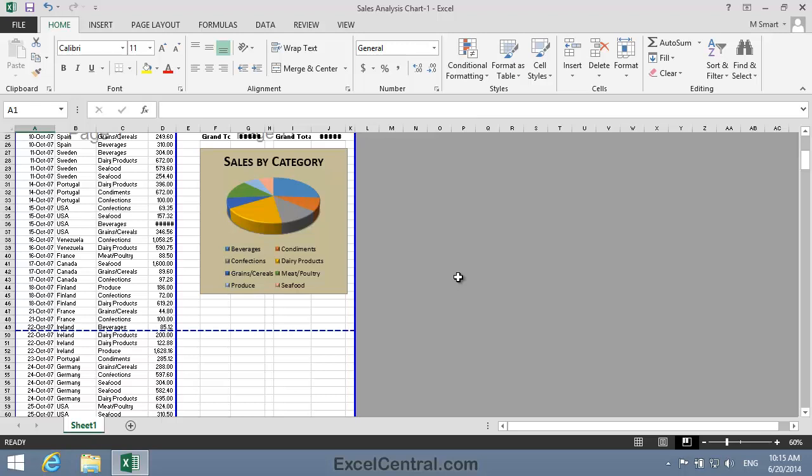Page Break Preview View allows you to click and drag page breaks, and that's something that you can't do with other views.